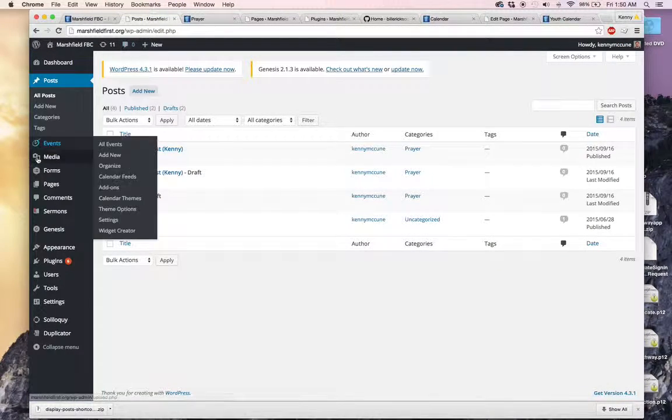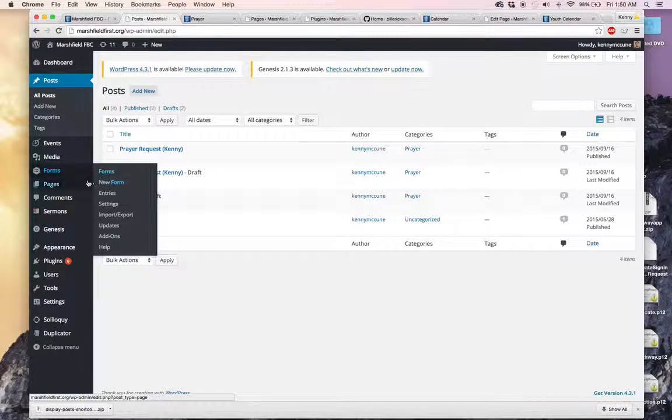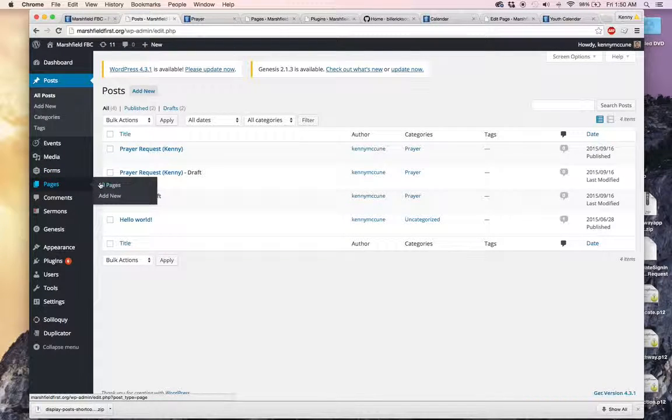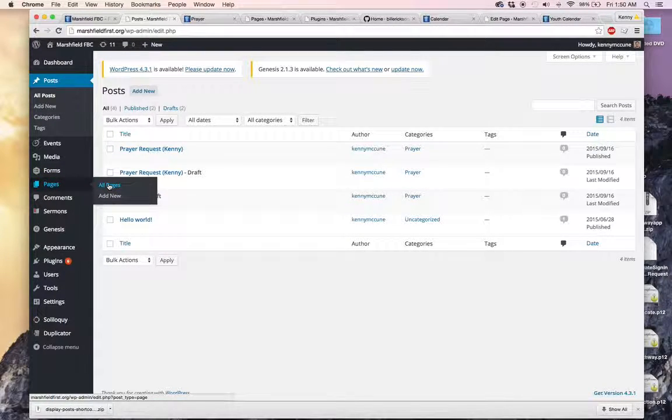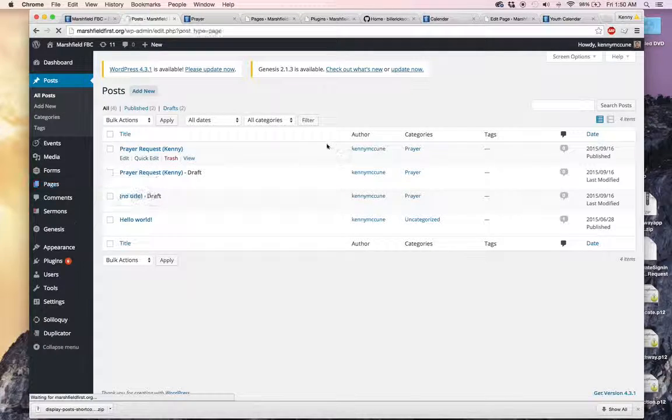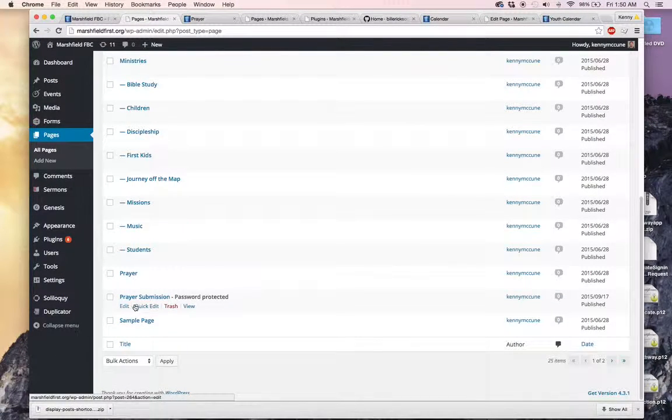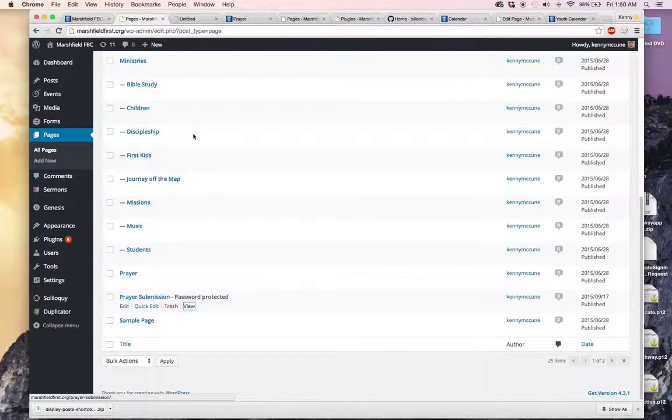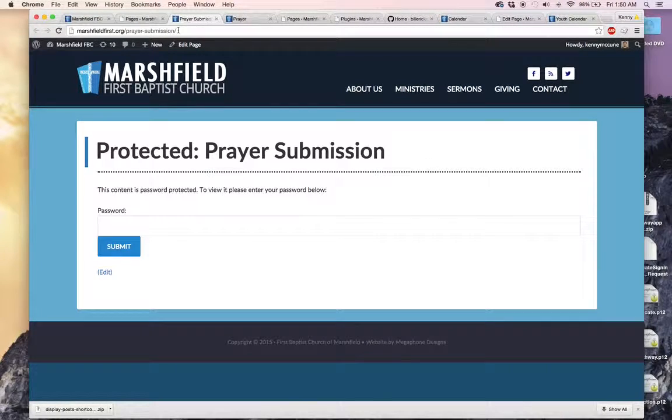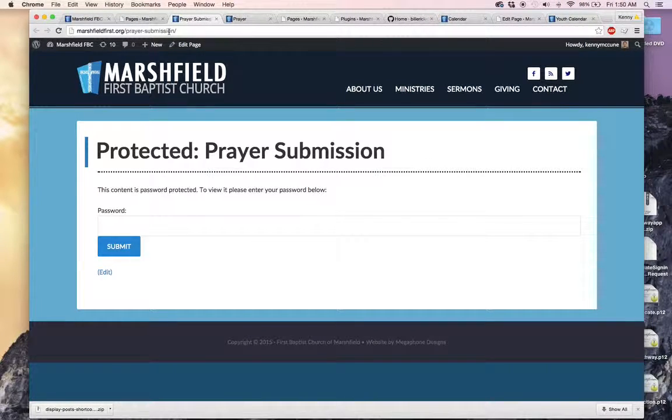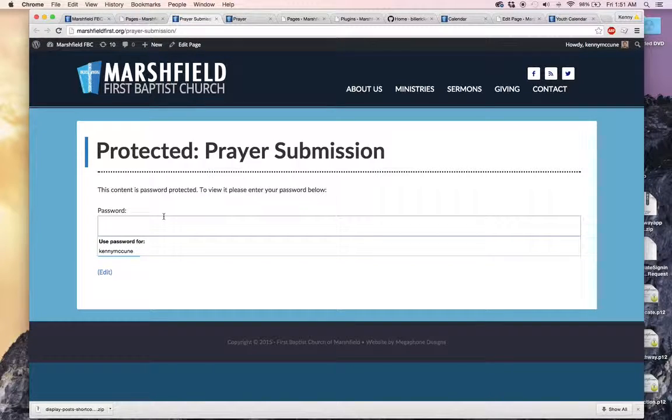And the place that we have that is at marshfieldfirst.org slash prayer submission, I believe. I'll check just to make sure that's what we have here. We will click view here on this page. Yes, that's where it's at. Prayer dash submission, I guess I should say.